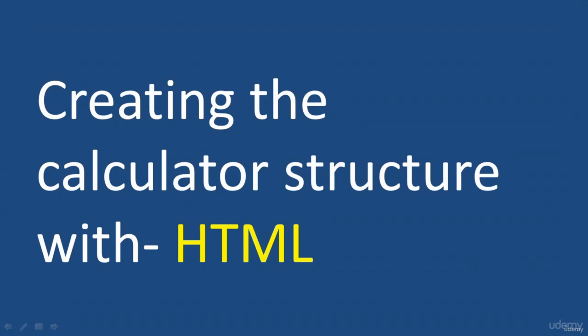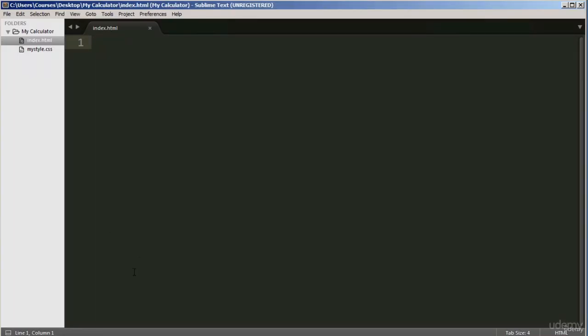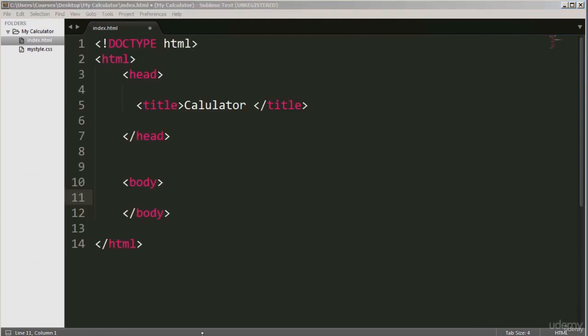Hello and welcome to this lecture. In this lecture, we are going to be creating the structure for the calculator using HTML. This is my Sublime Text editor. The way I'm going to structure this lecture is to add chunks of code at a time and then explain the code to you. I have added some basic tags — these are tags you will find in every web page. Let me explain each one very quickly.